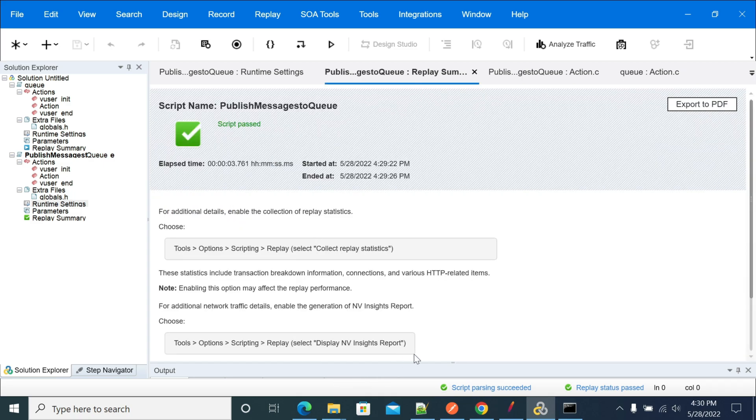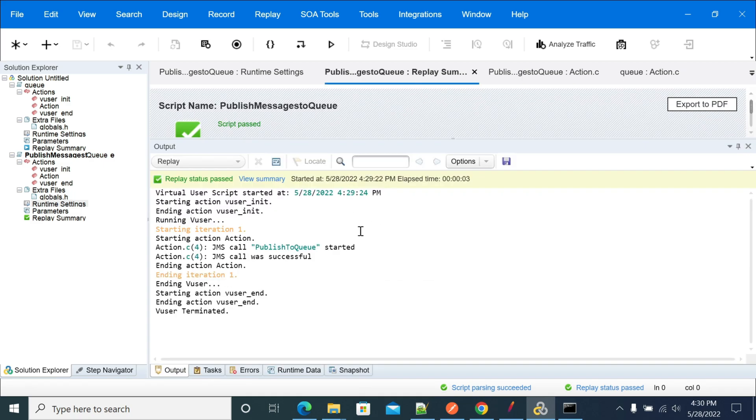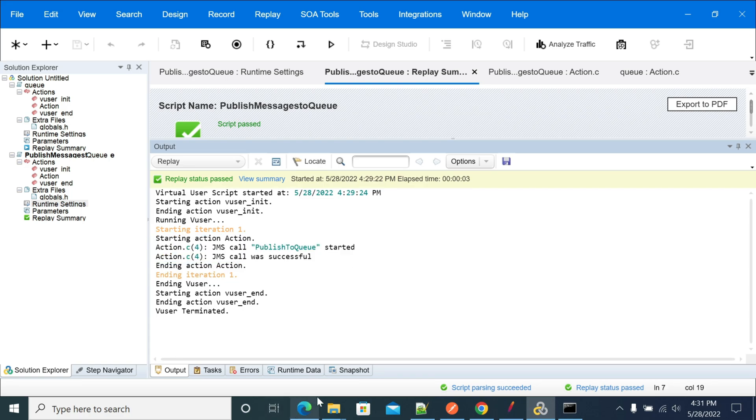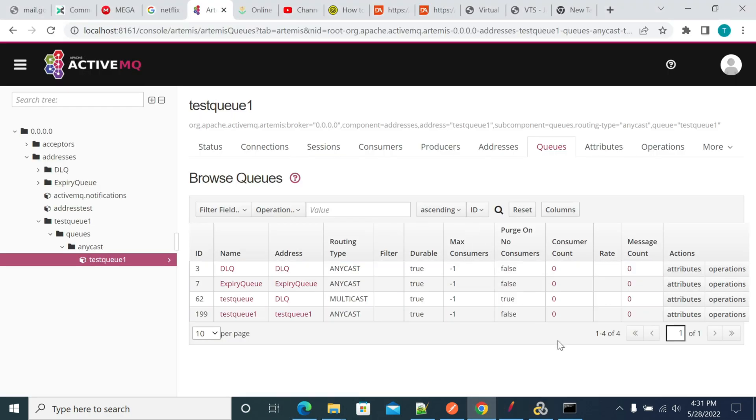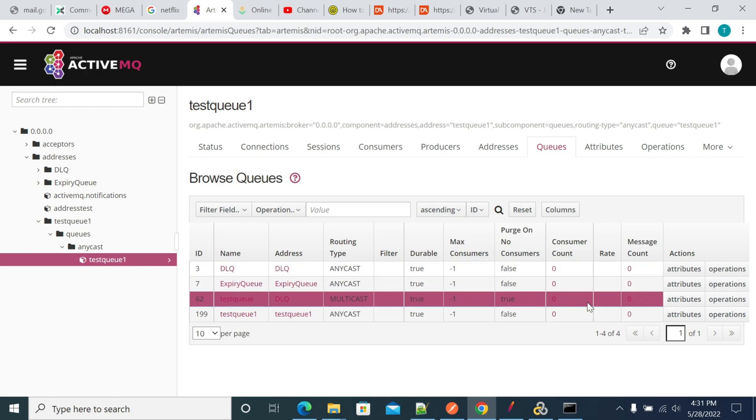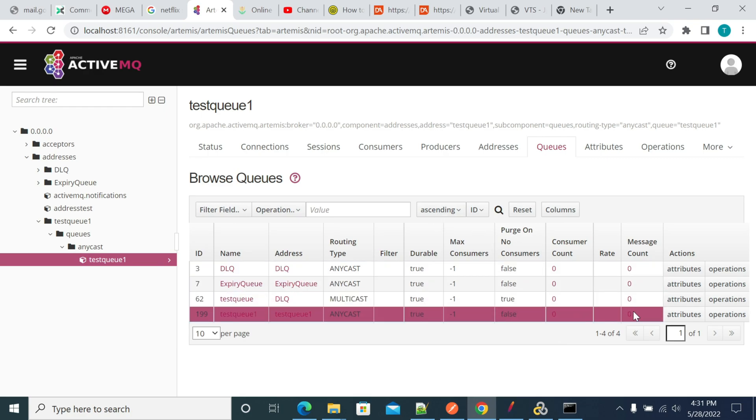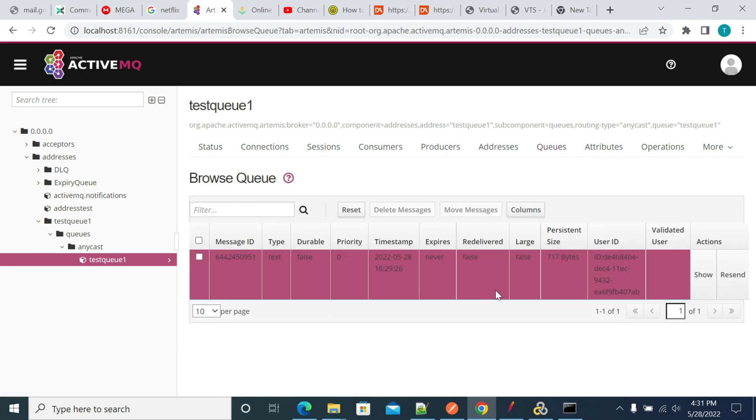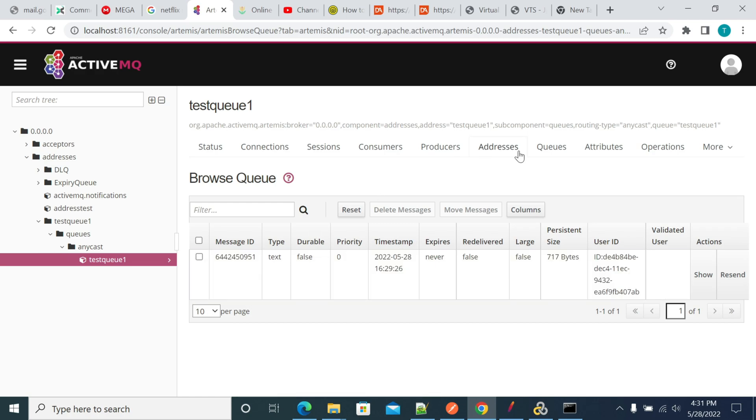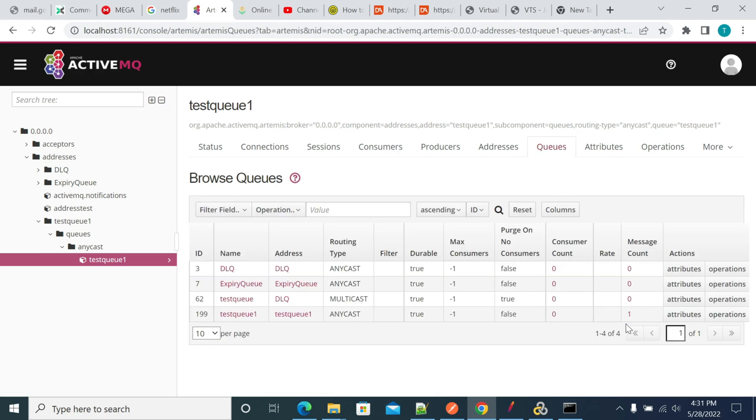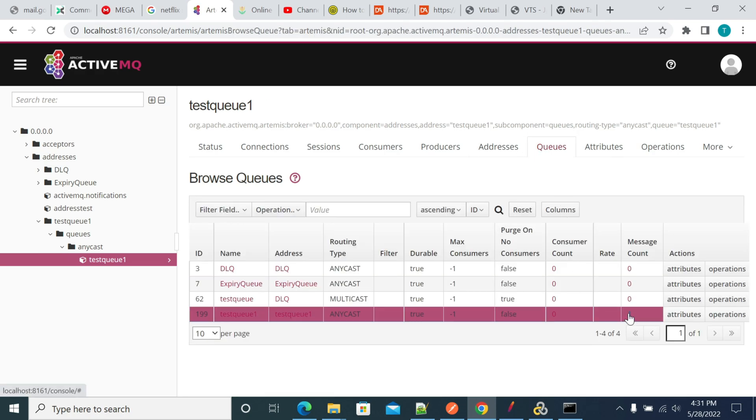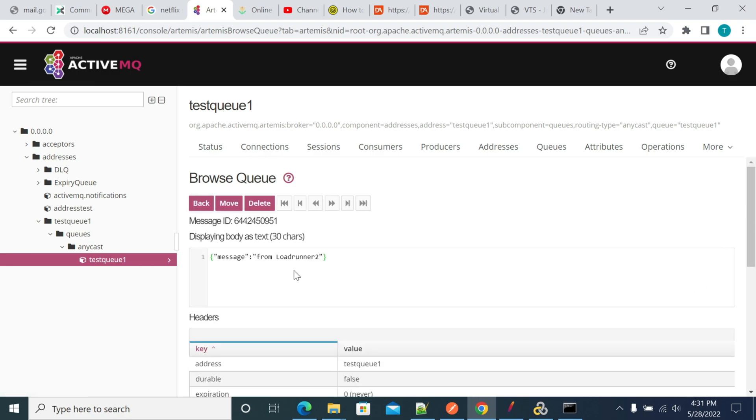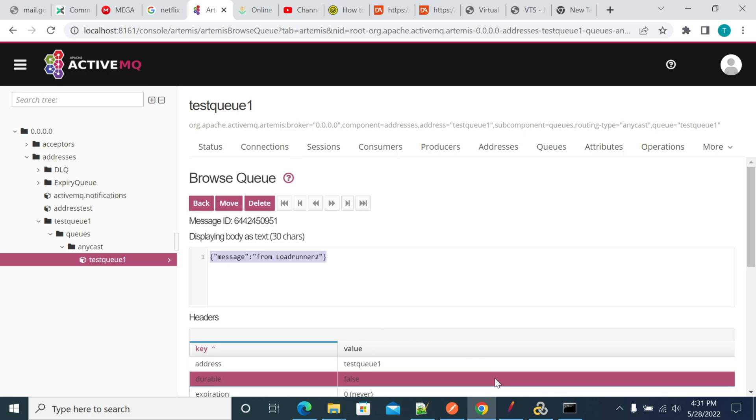Our script has executed successfully. If you go to the browser, you'll see it now shows one message. If you click 'Show Message', it displays 'Message from LoadRunner', which is what we sent from our script.